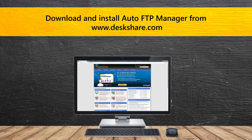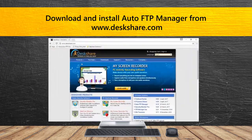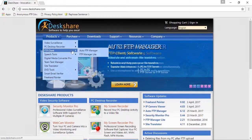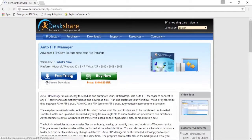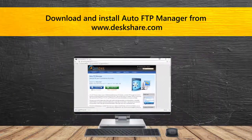Download and use this advanced FTP client to automate your file transfers. Get it now from our DeskShare website and explore the benefits of using Auto FTP Manager.